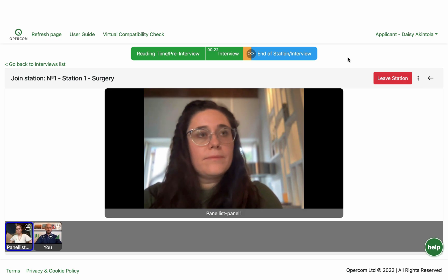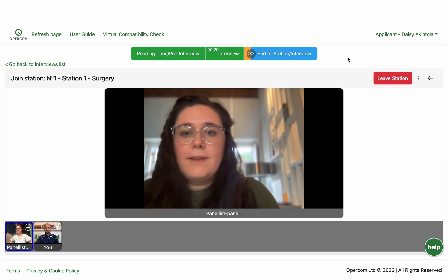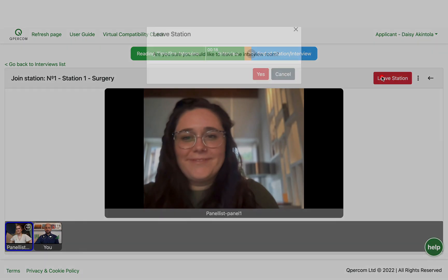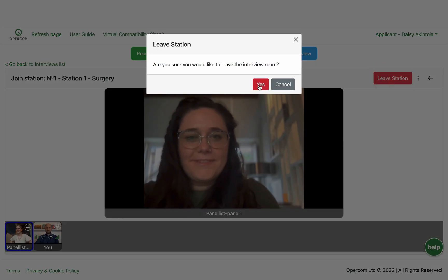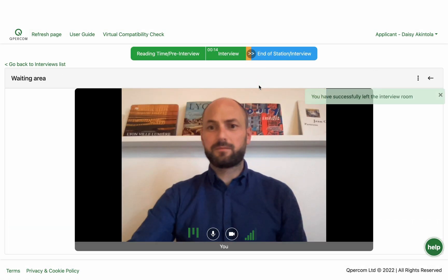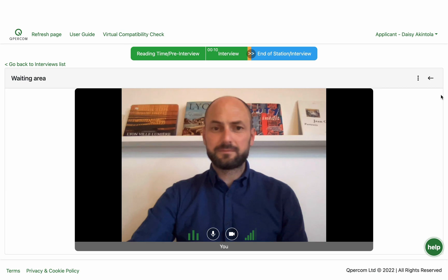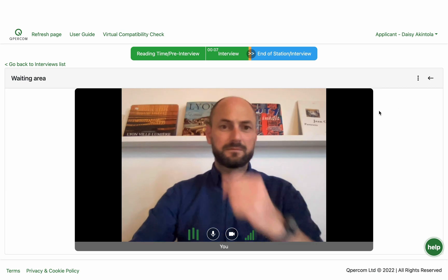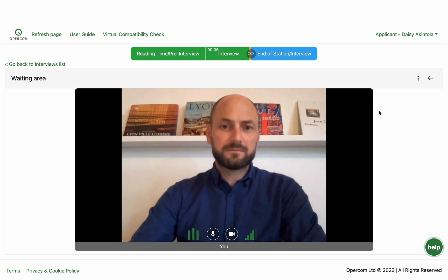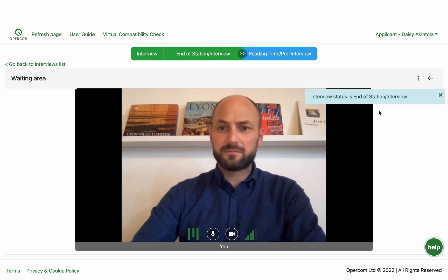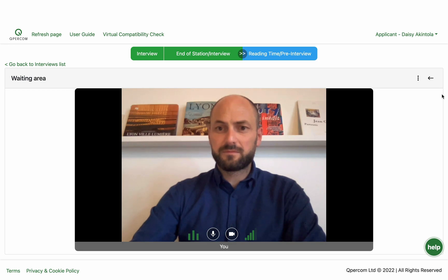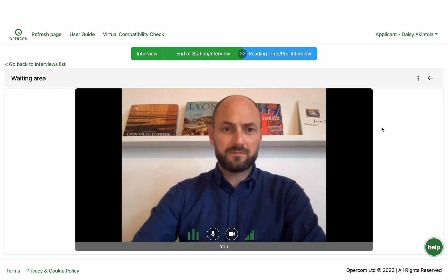If you finish a station early and you and the panel are satisfied that you have answered all of the questions, click 'Leave Station'. You will be prompted to confirm you are sure you want to perform this action, as it cannot be undone. By clicking yes, you will be removed from the virtual interview room and returned to the waiting area until the next rotation begins. From interview, the panel or circuit moves to end of interview station, and you will have completed your station and will be returned to your waiting area before you move on to the next station.